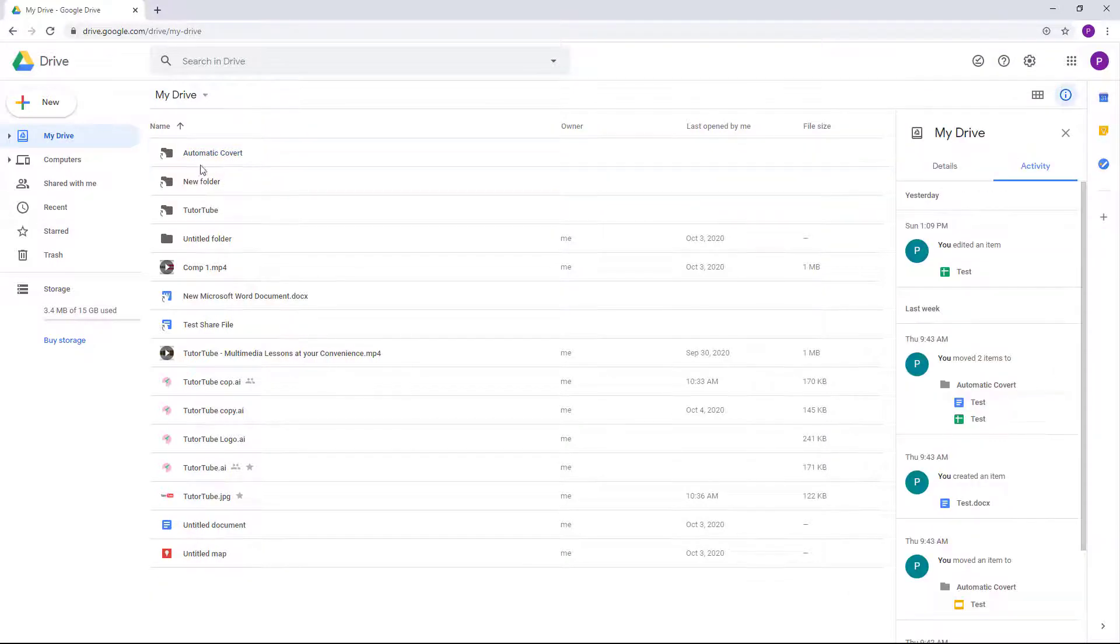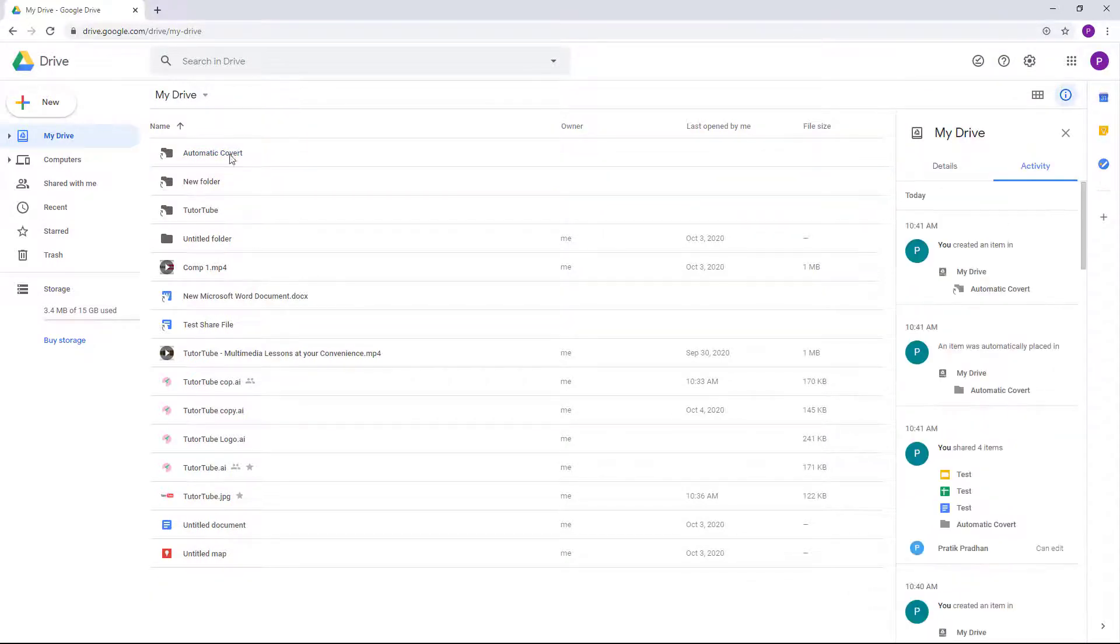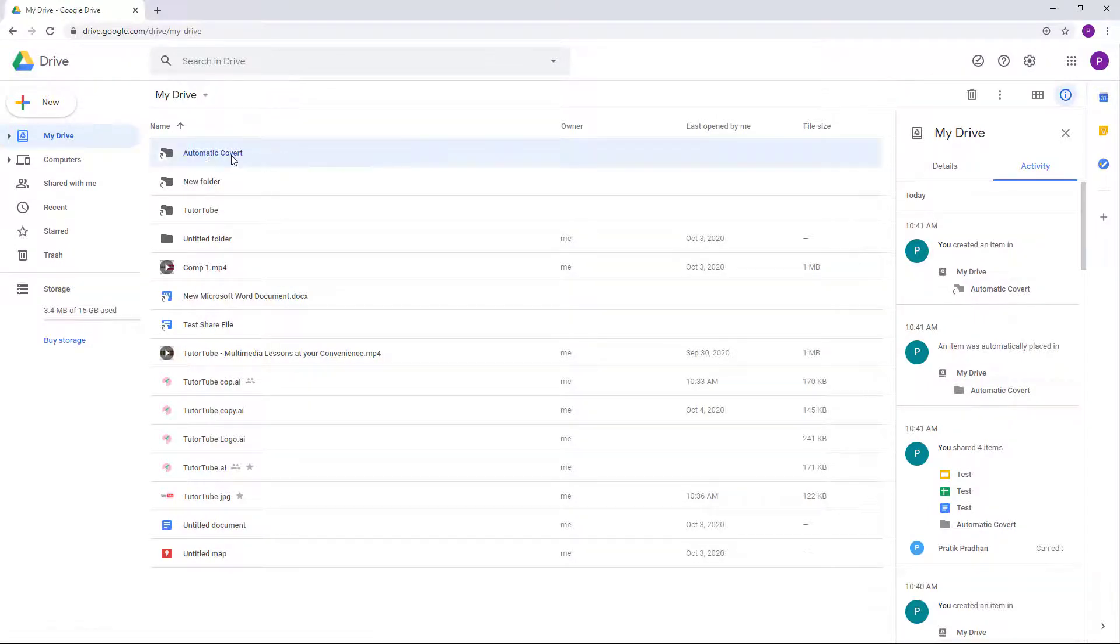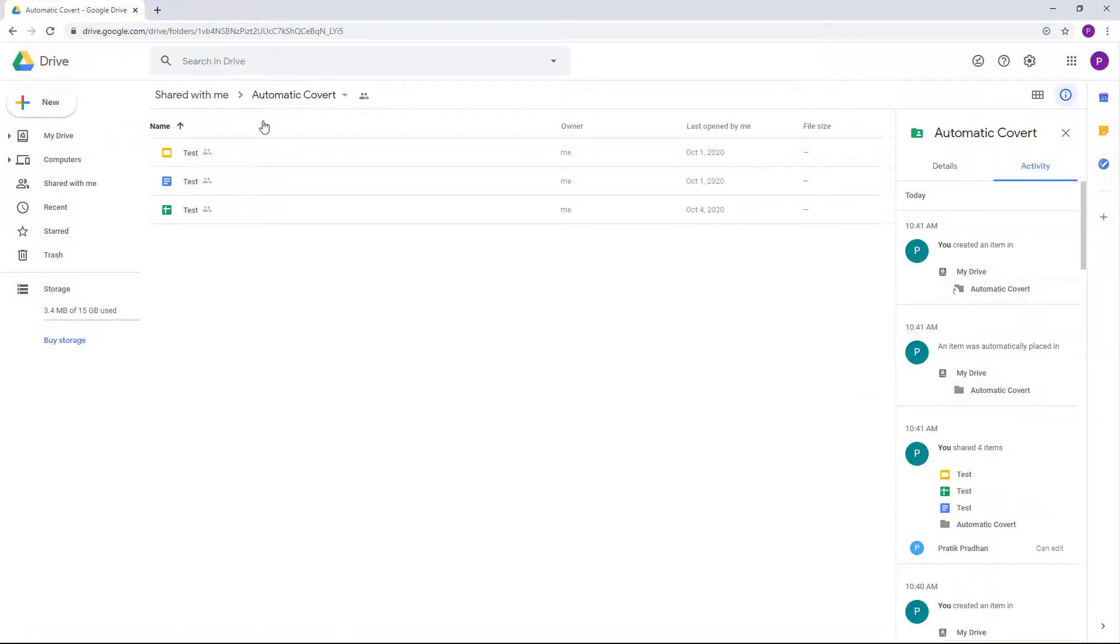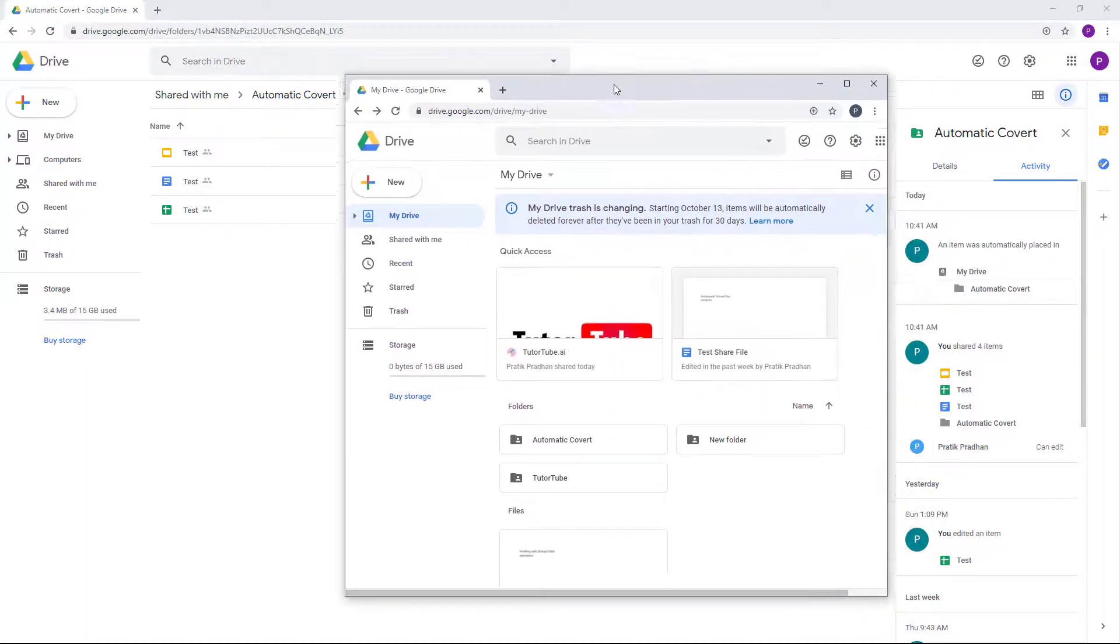So a shortcut is added in, as you can see. Whenever you access the file, what happens is that it is accessed in the other user's account.